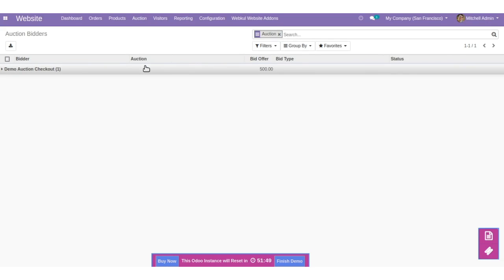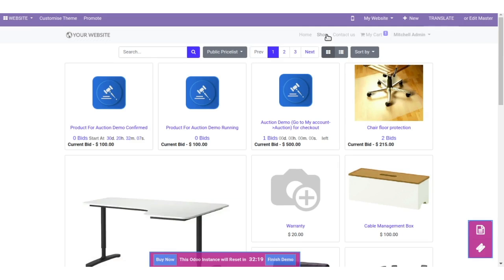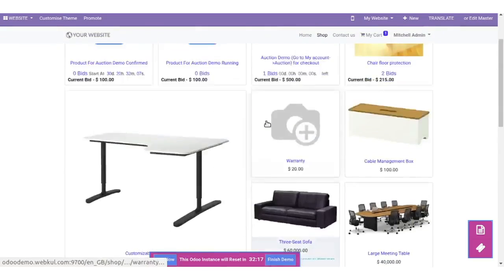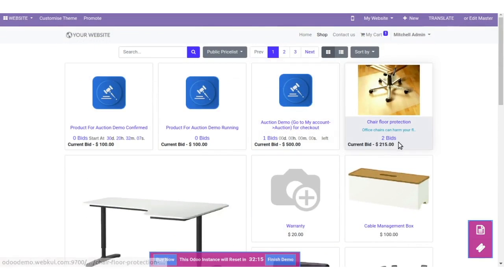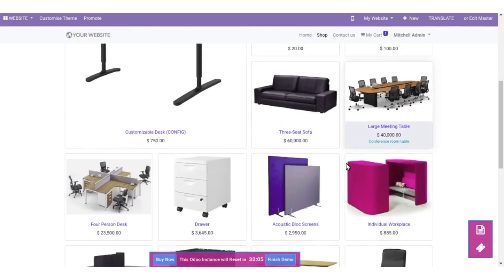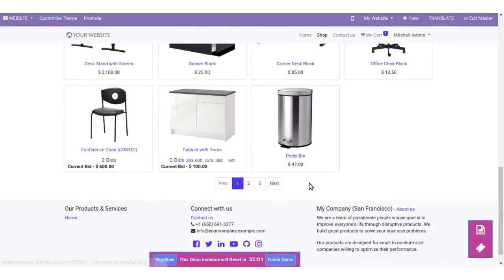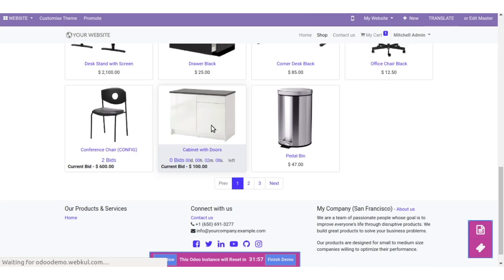Now let's navigate to the frontend and go to the shop page. Here are all the products. You can see the current bid value of a product and the number of bids from here. You can select any product for the auction that is configured in the backend — I am selecting this one.